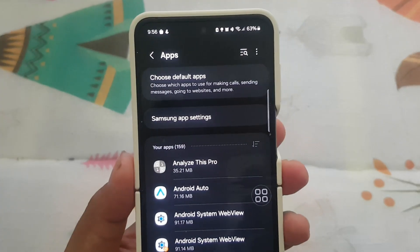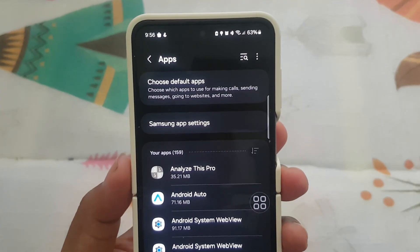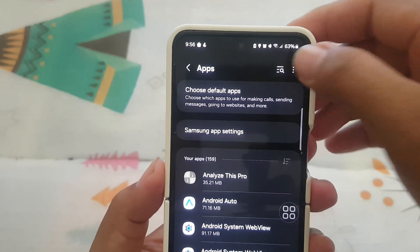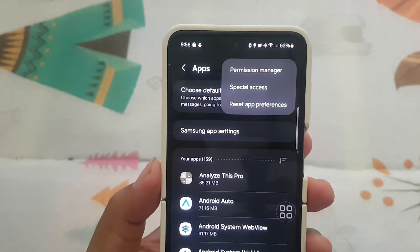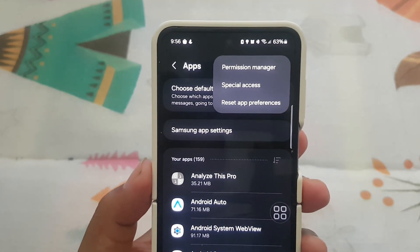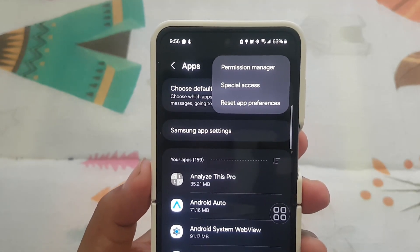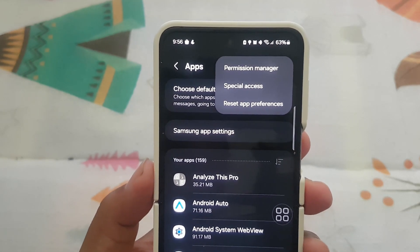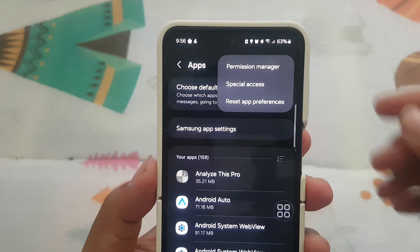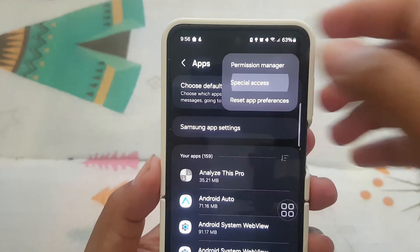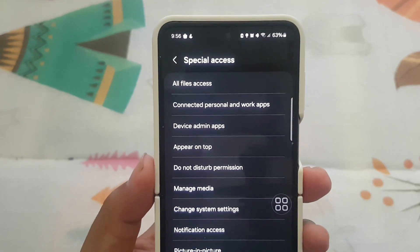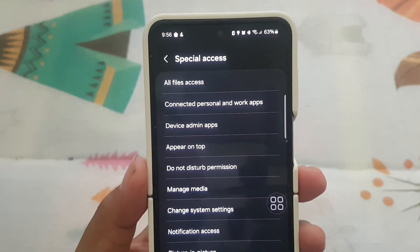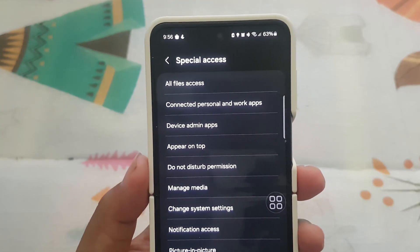Next, tap the more icon or three dot icon. Tap Special Access, then tap All Files Access.